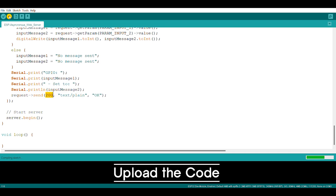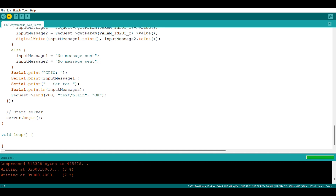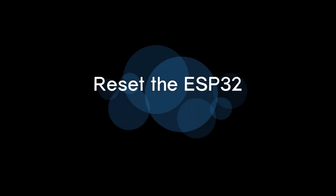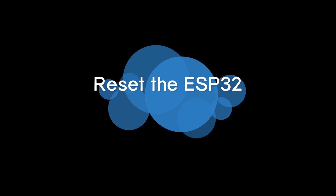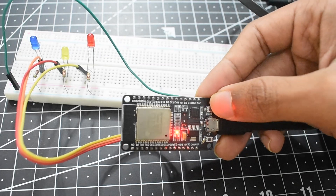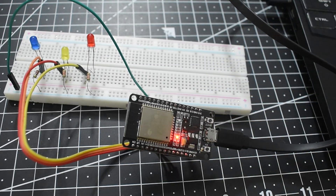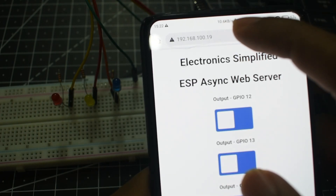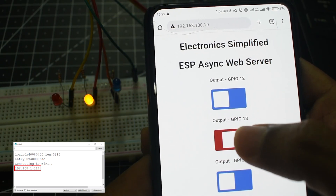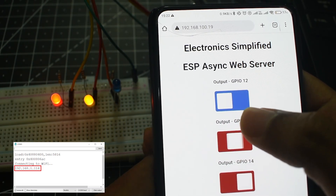The uploading might take a while. Some of you might have uploading failures, so there is another video in the description on how to fix these errors — you can refer to that. Now it's time to reset the ESP32. After the uploading is done, reset your ESP32. It's not necessary for all ESP32s, but it is advised. Find the IP address provided in the serial monitor, and there you go — you can control the web server LEDs.